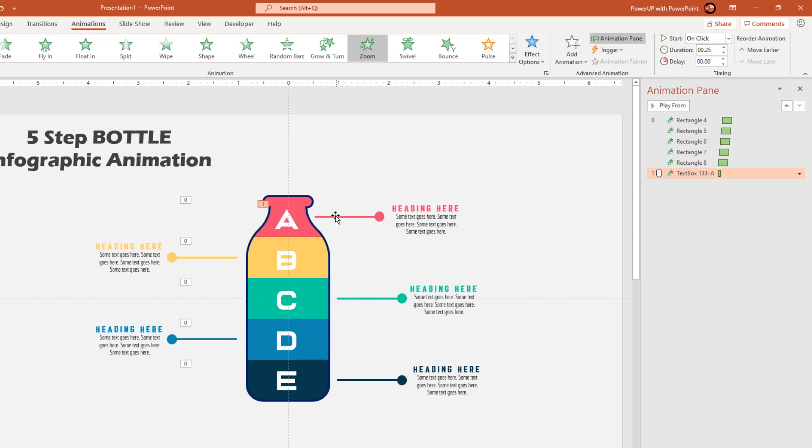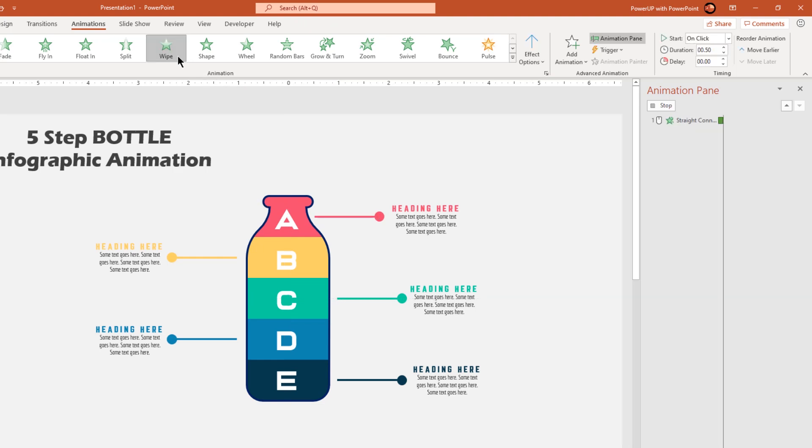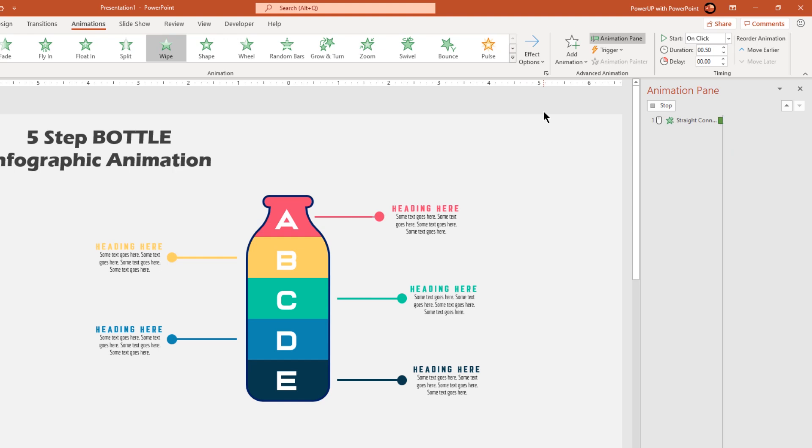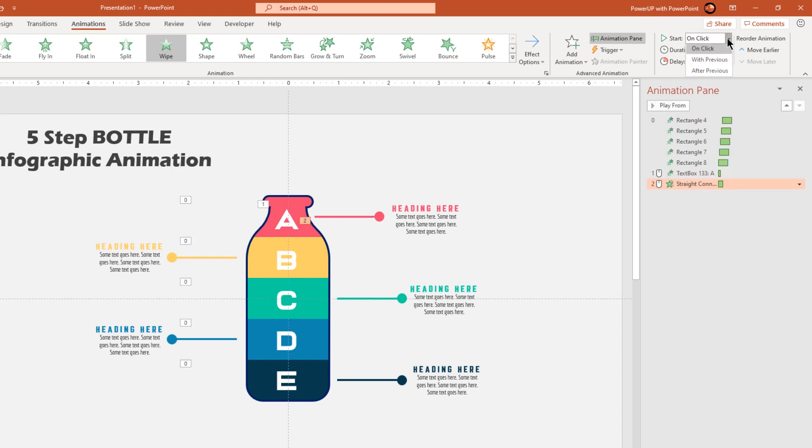Now select the line shape, apply wipe animation and then change the direction from left. Start it after previous and then reduce the duration to 0.25 seconds.